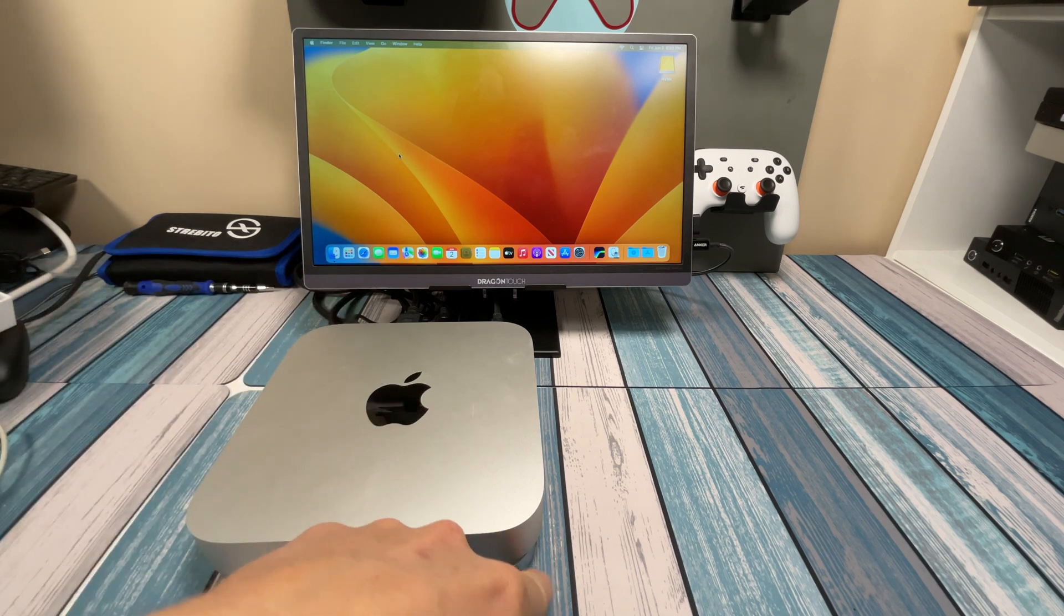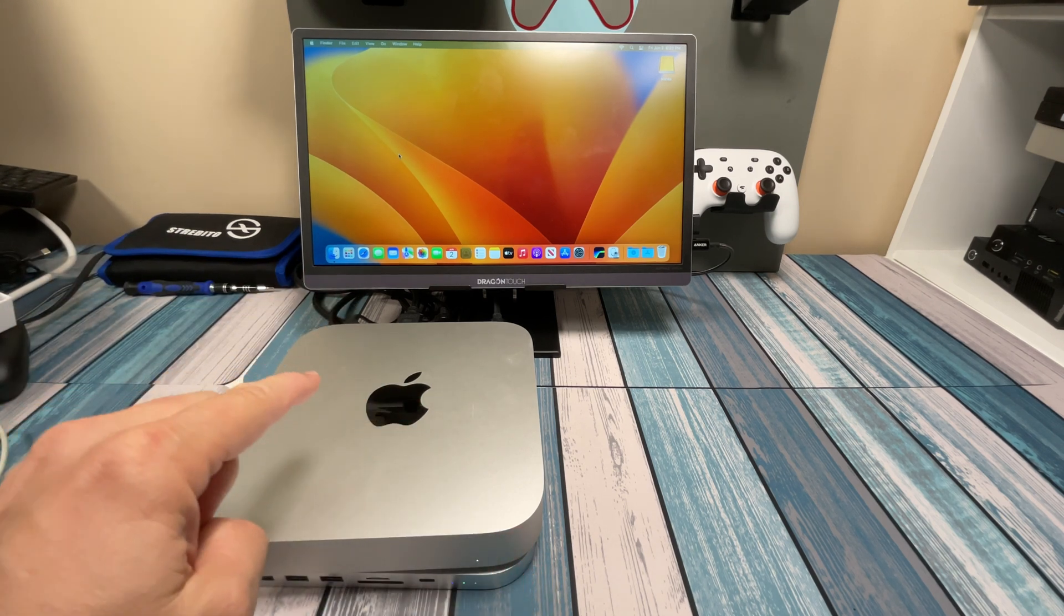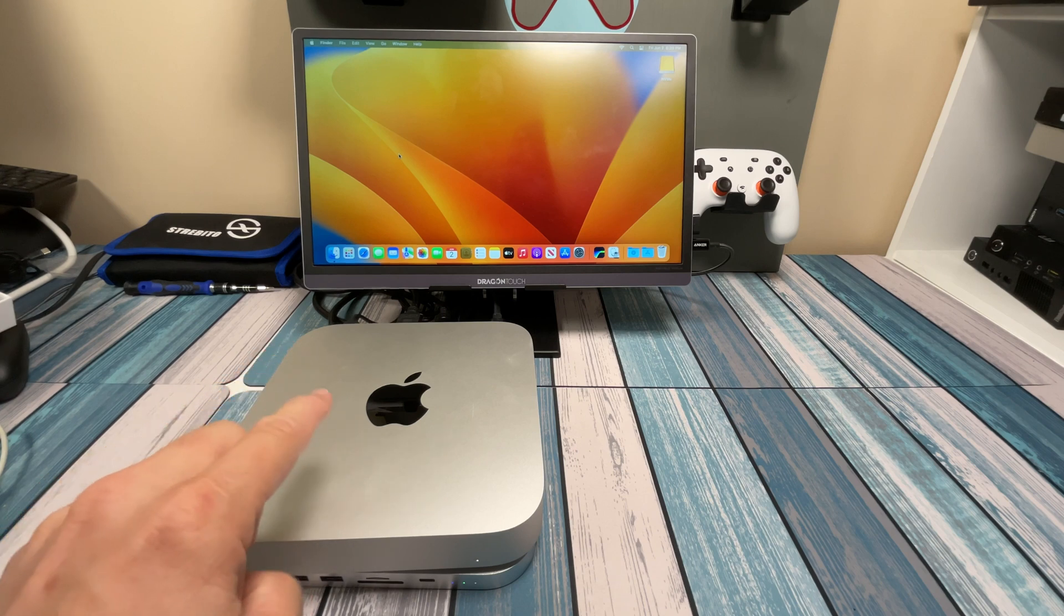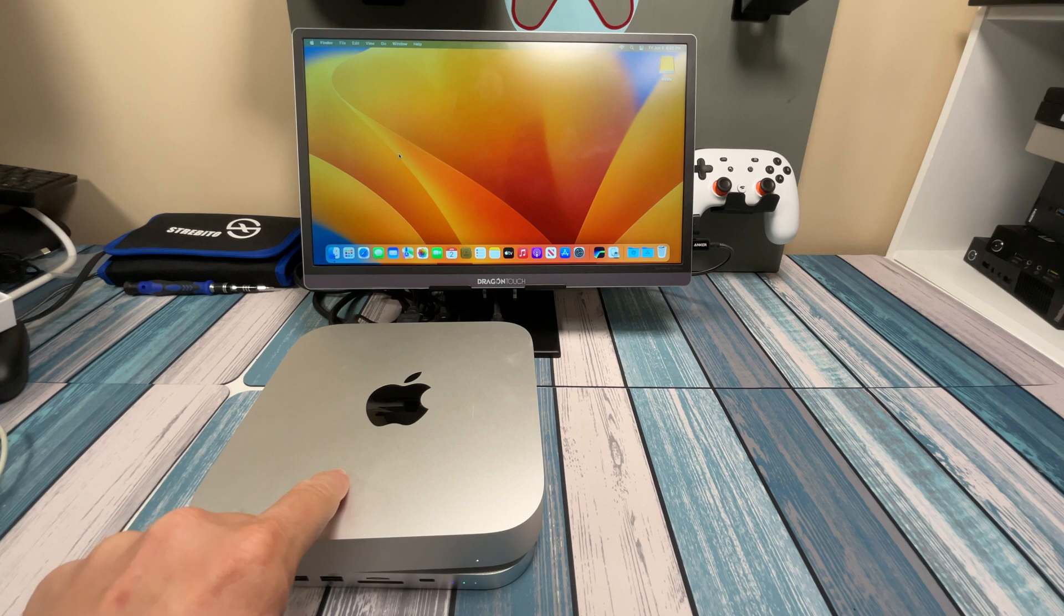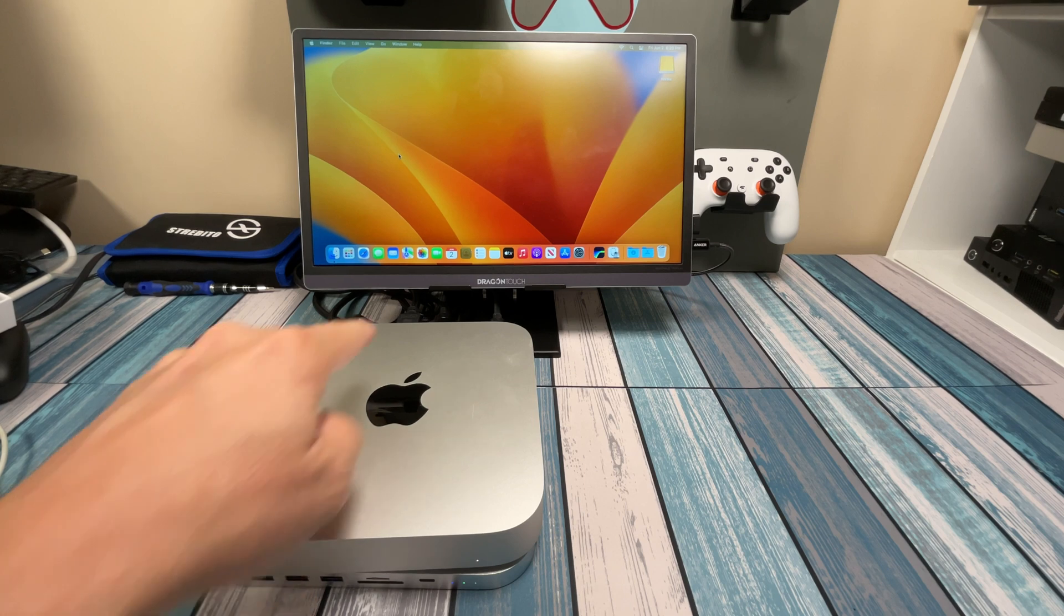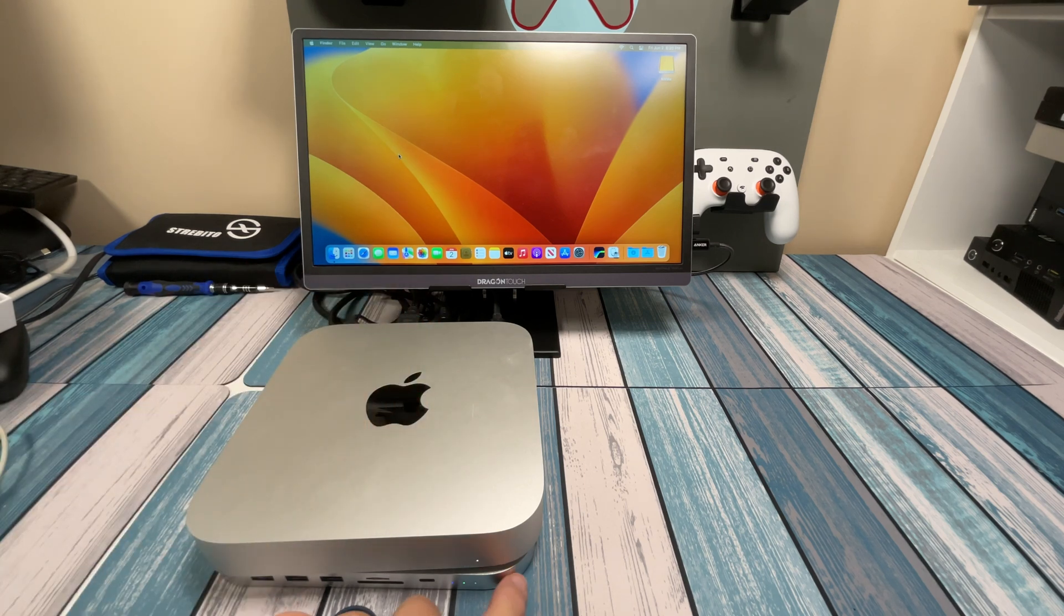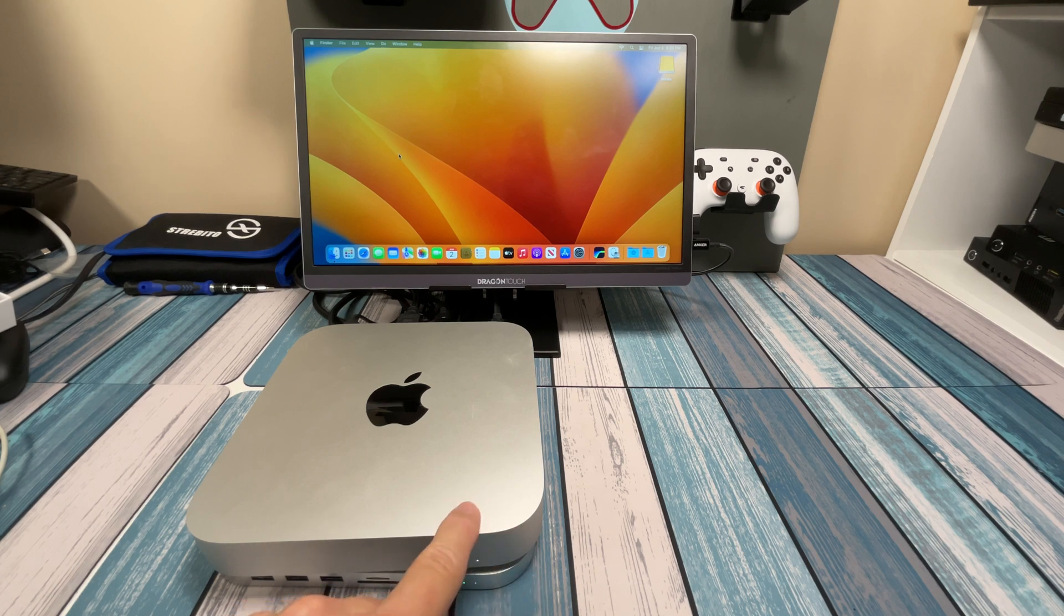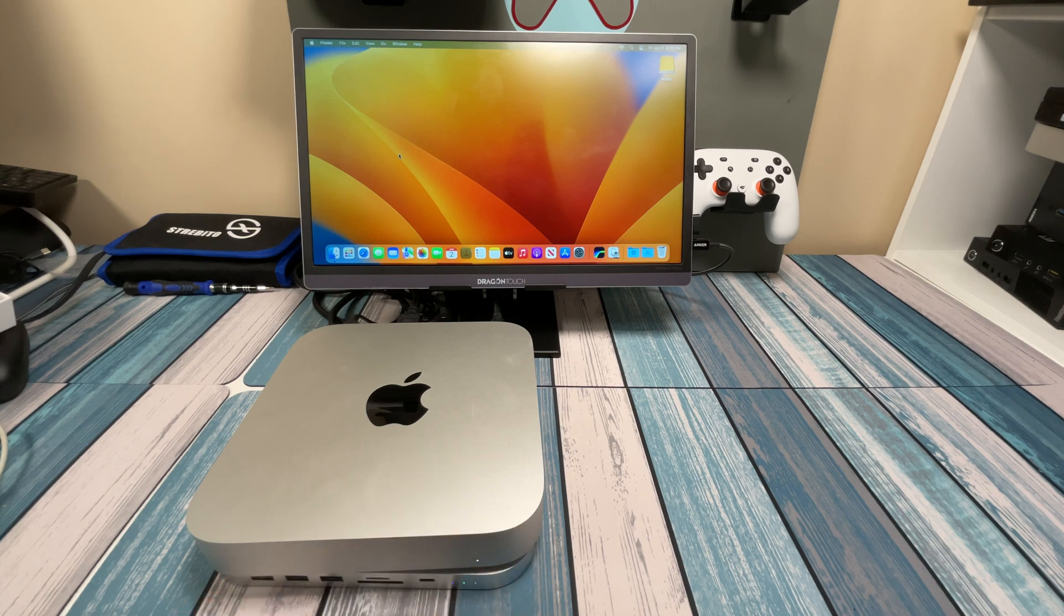So this same thing would work for the 2018, the 2020, or the M1, and then the newest one, the M2. They all have the same speed ports in the back, so you can use the same one. They also make a dark gray version of this, so if you do have the 2018 model, that would match the color scheme. I don't think it's an exact match, but it's going to be a lot closer.